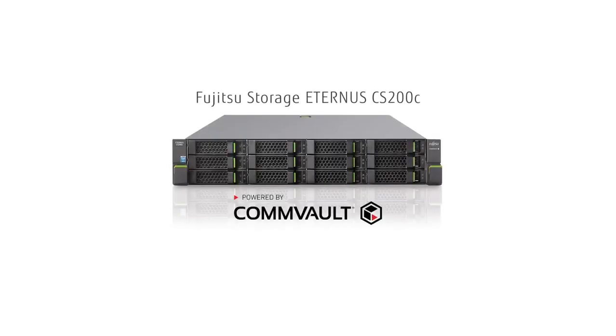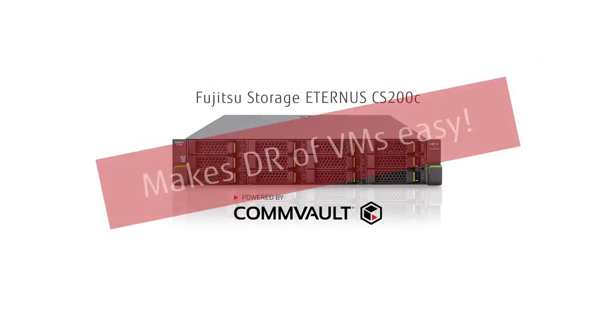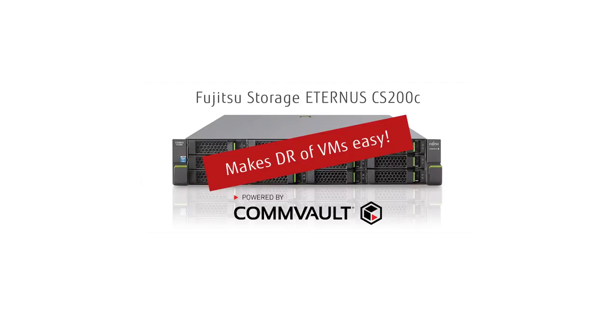Use LiveSync for disaster recovery of virtual machines. Fujitsu Storage Eternus CS200C with Commvault software makes disaster recovery of virtual machines easy.